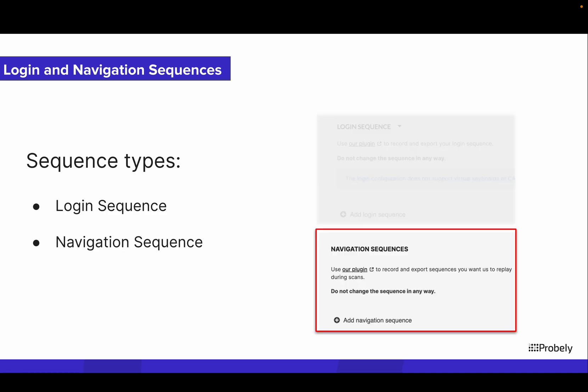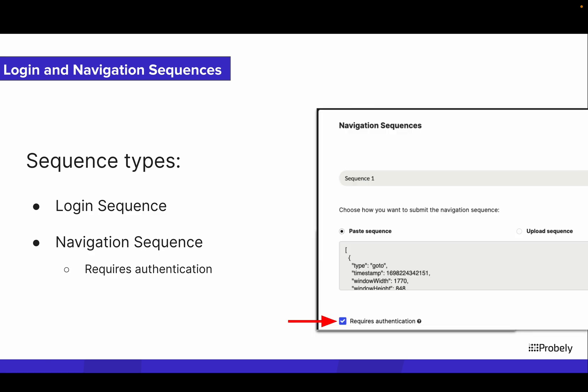But if there is a complex flow while navigating the website or web application, you can record that sequence of actions and then add it to your target settings as a navigation sequence. If the target has authentication, you can choose to replay the navigation steps only after the login. Otherwise, the navigation sequence will run without any session.